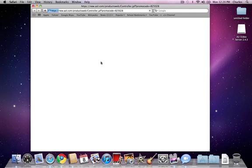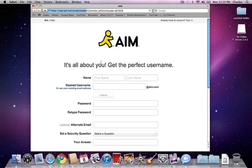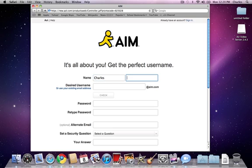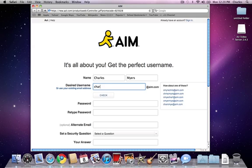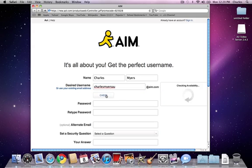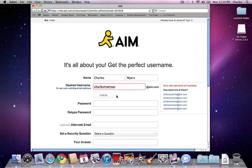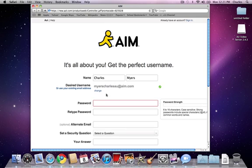This will take us to a website which loads up and we need to put our name in here first. So, desired username. I'm just going to check to see if that's available, not available. So you might need to play around with it a little bit. Okay, that's fine.